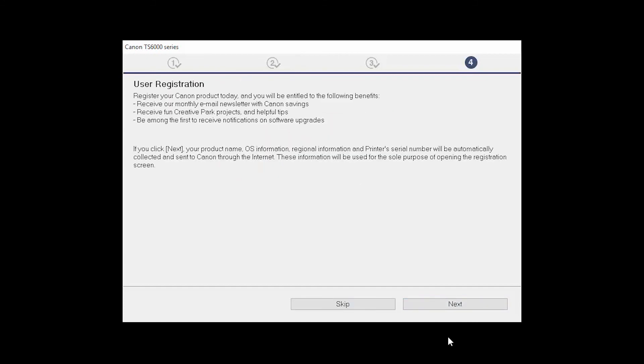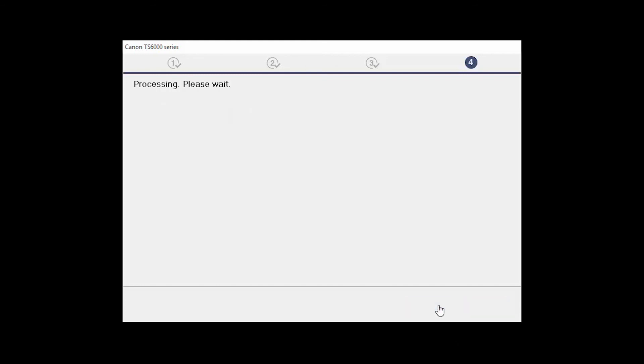At this time, you will be prompted to register your product. If you choose to register at this time, a new window will open. After registration is complete, you can continue with the installation.